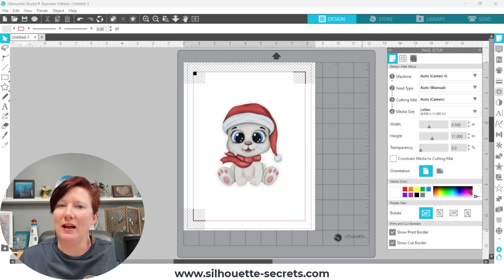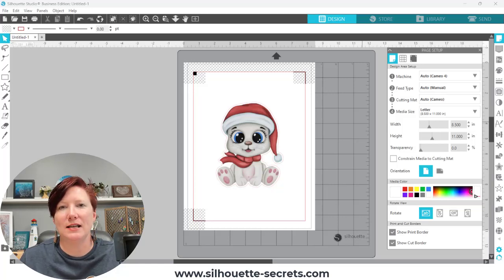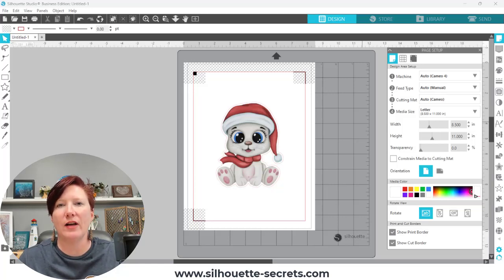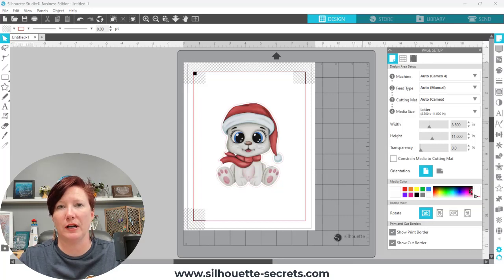Hey everyone, this is Ellie Mae with Silhouette Secrets Plus, and today I have a tip for print and cut.